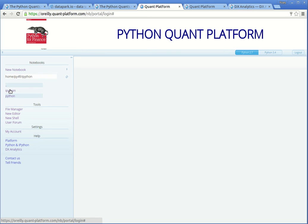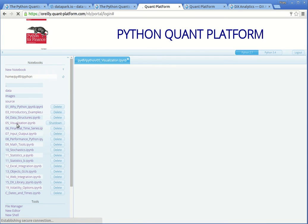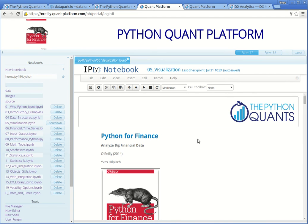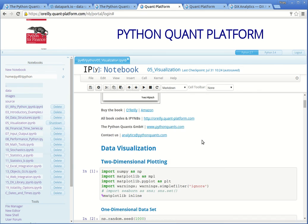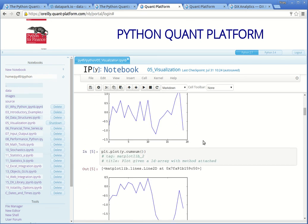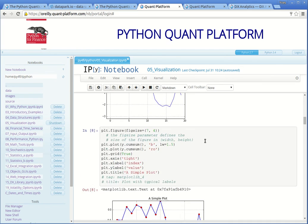In IPython you find the IPython notebooks where you see that the leading number represents the chapter of the book. You can, for example, click on this notebook — the visualization notebook — which is from chapter five of the book. You can see that this has been executed already. Scrolling down, you see the single graphics that are presented in chapter five of the book.